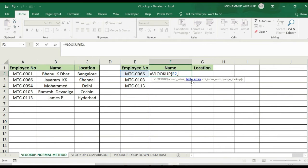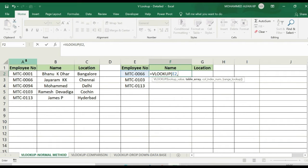Next is the table array. We will select the table array — the employee number column. That means we have the employee number at the top of the column.